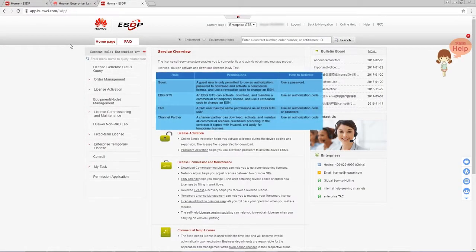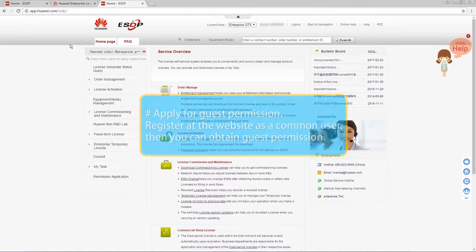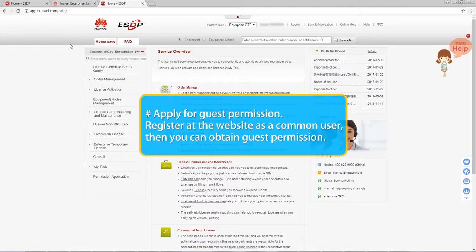As mentioned earlier, ESTP has four user roles and different roles have different permissions regarding license operations. So how can a user increase its license permissions? Let's take a look at the methods of applying for each type of permission. You can obtain the guest permission so long as you register at the Huawei support webpage for enterprise customers.